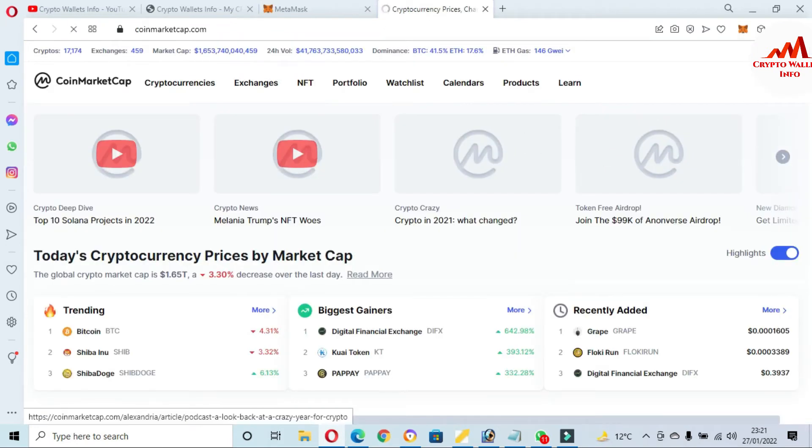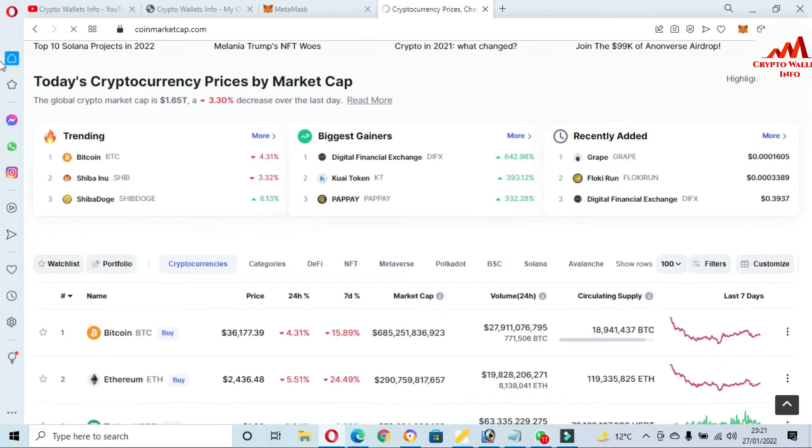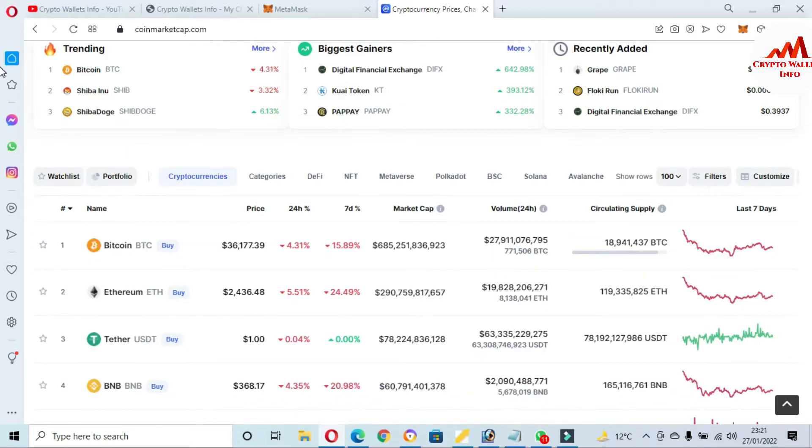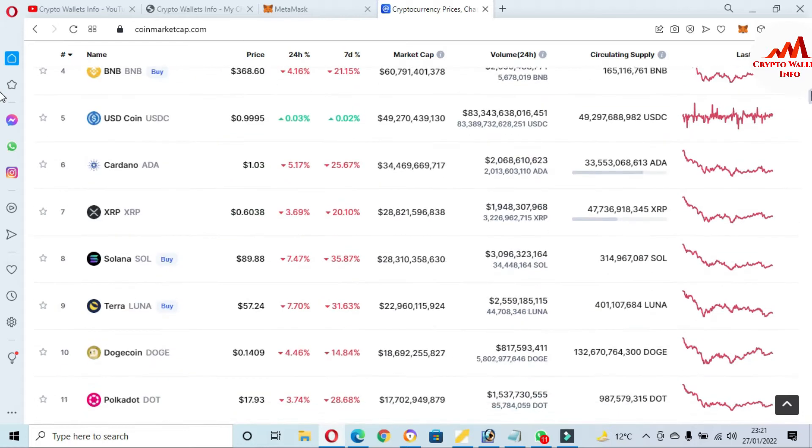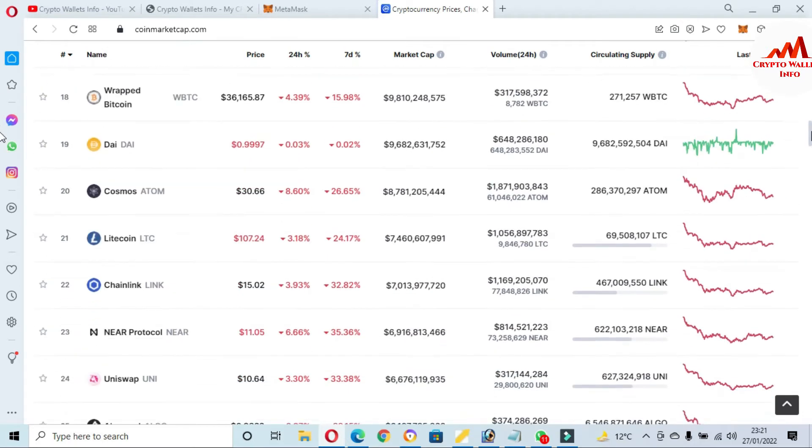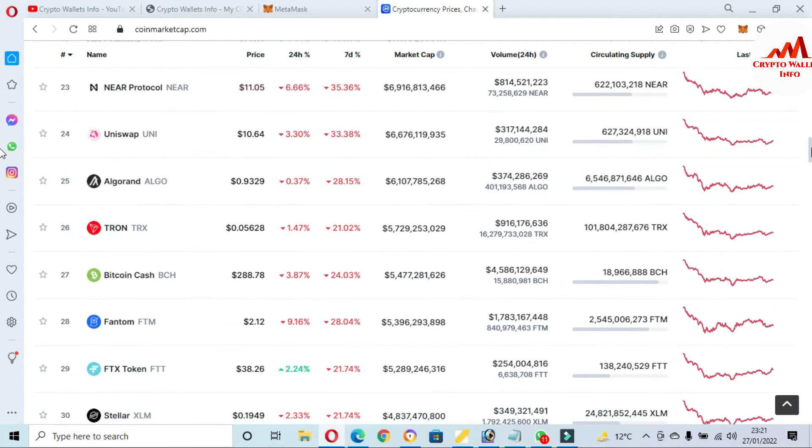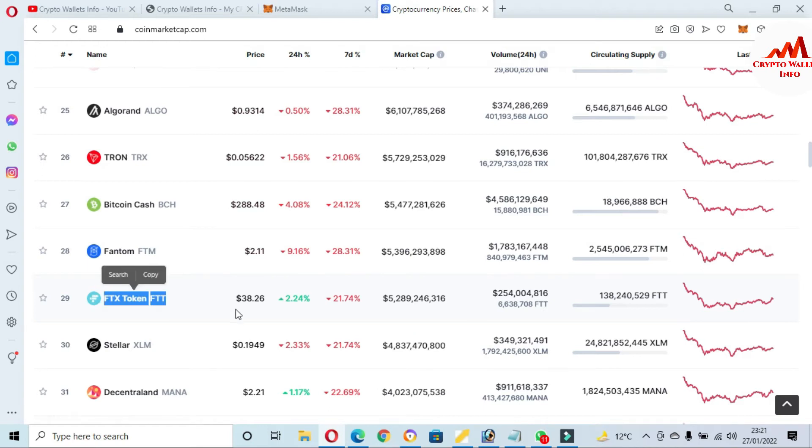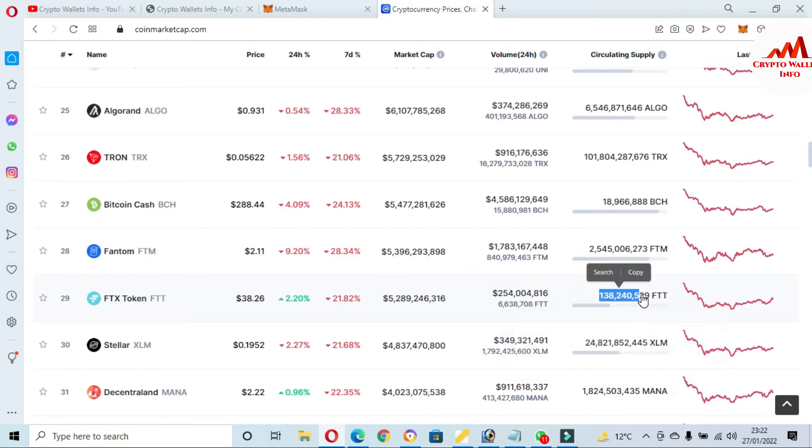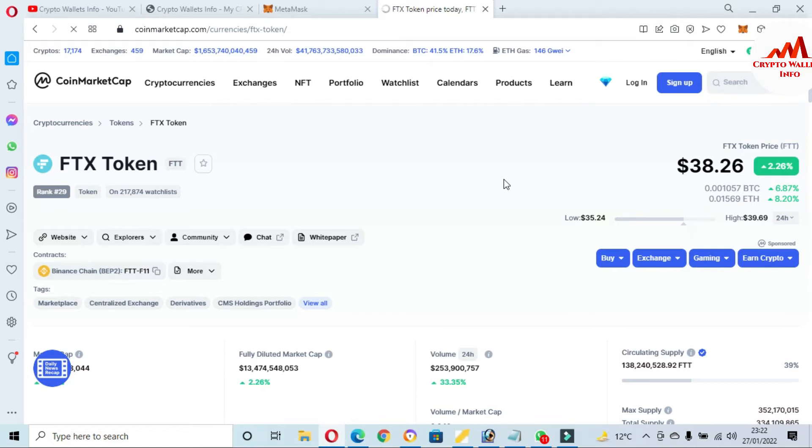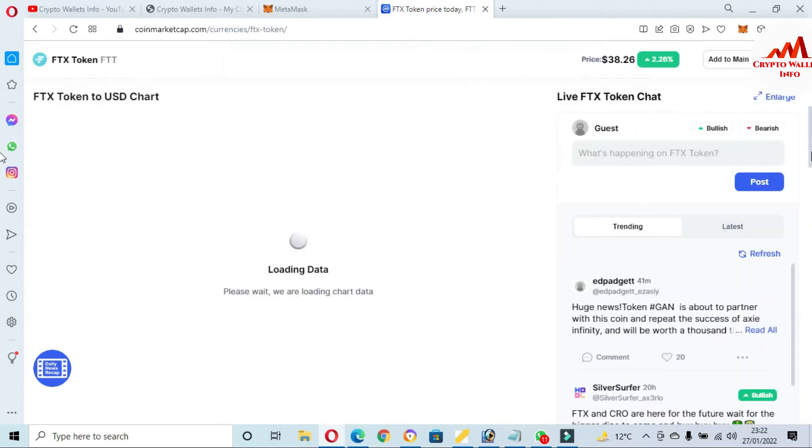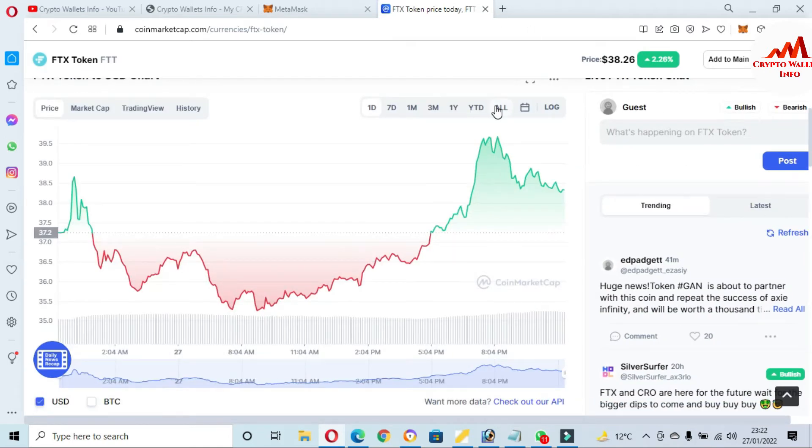Now CoinMarketCap is open in front of me and you can see here the Bitcoin price at this time is almost $36,000. If I am going to check in the top 100 list for FTX, the rank number is 29. You can see here rank 29 is FTX token, or FTT, at $38 and 2.24% up in 24 hours. In seven days, 21% down. Total market cap, total volume, and also total circulating supply. Simply click on this FTX token name.